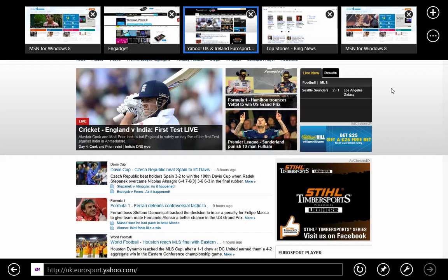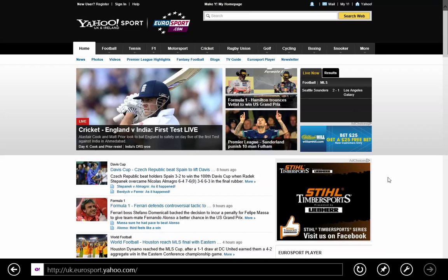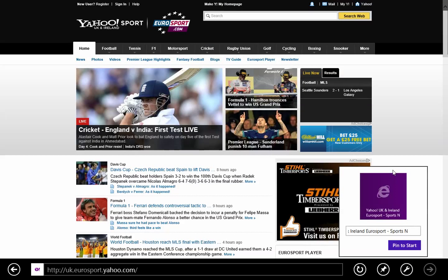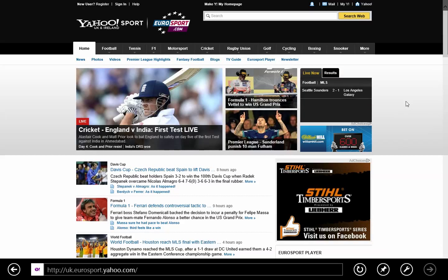You get this icon at the bottom that looks like a pin. If you click on it, you can pin it to the Start. Let's pin that. It's going to ask you the name you want to call this, and then it's going to display the logo. You pin it to the Start.